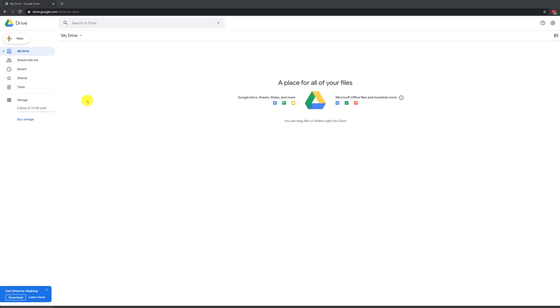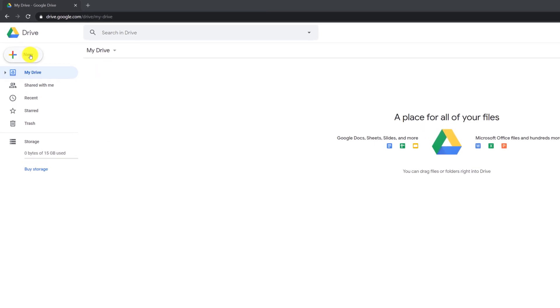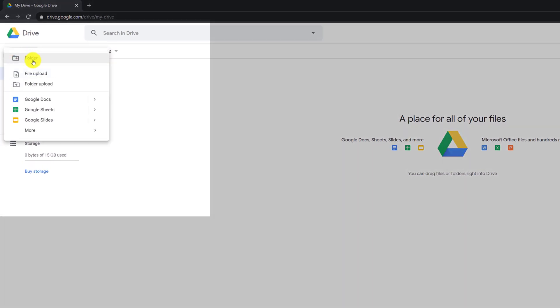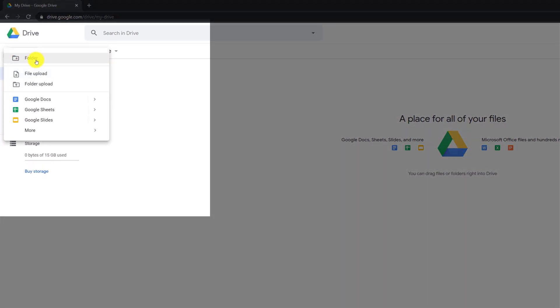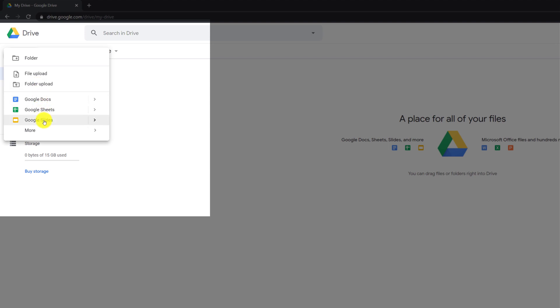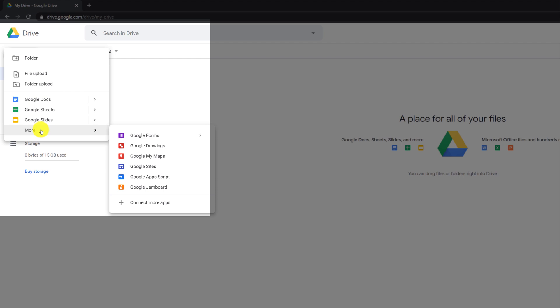To start working with Google Drive, you just click the New button. Here you can create a new folder, do a new file upload, a new folder upload, or create new Google Docs, Google Sheets, or Google Slides. You also have additional options where you can create new Google Forms, Google Drawings, Google My Maps, Google Sites, Google App Scripts, and Google Jam Boards.